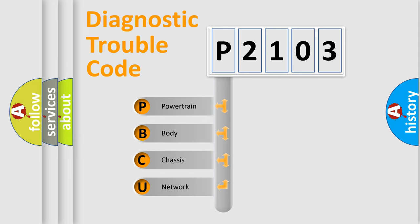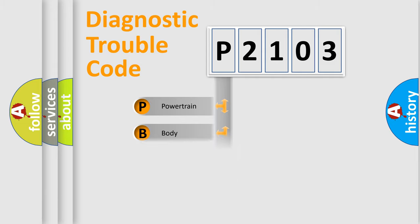We divide the electric system of automobile into four basic units: Powertrain, Body, Chassis, and Network.